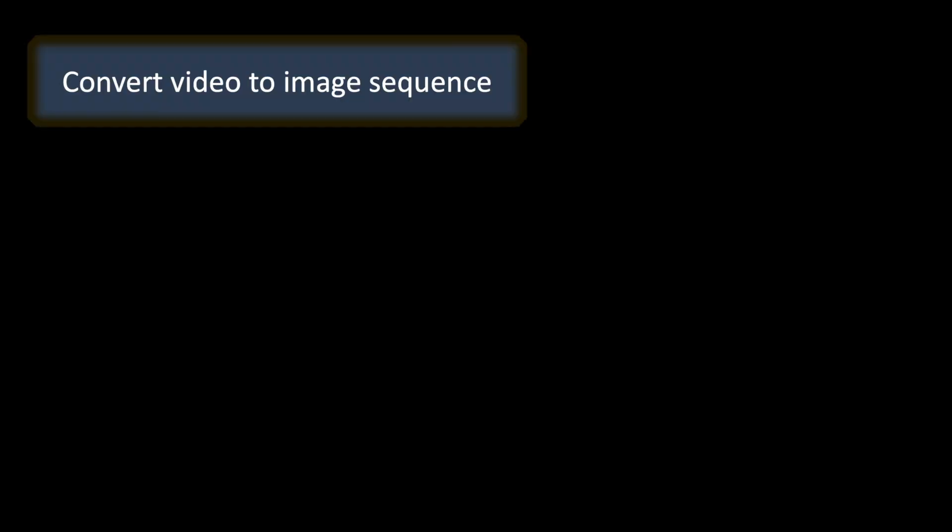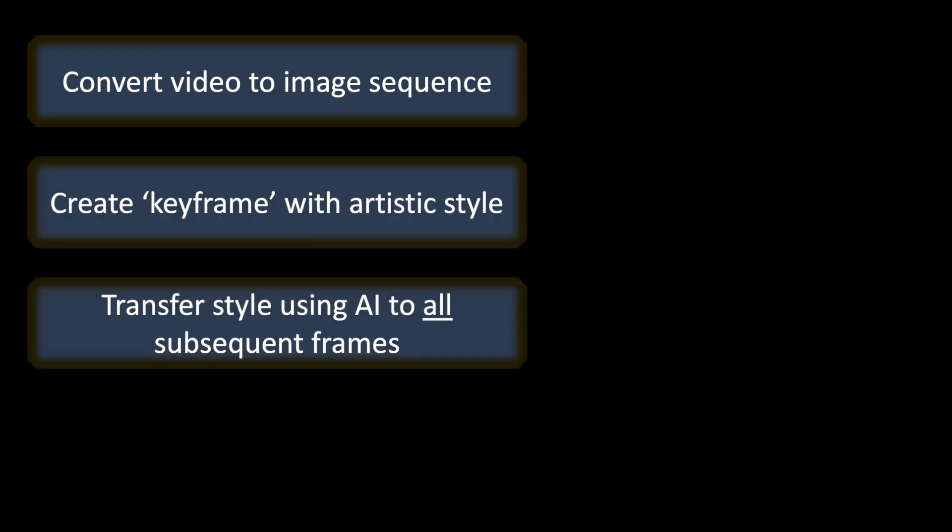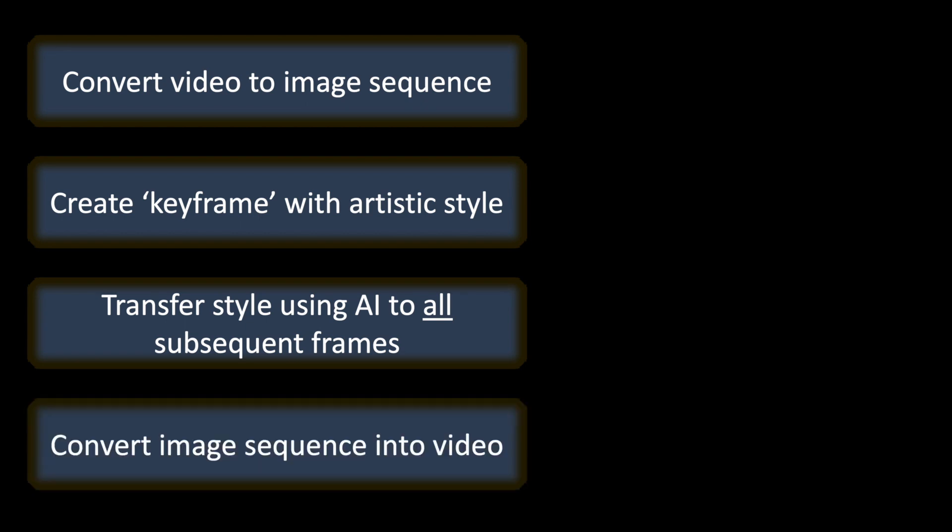The first step would be to convert video to an image sequence. Then we need to create a keyframe with an artistic style, then transfer that style using AI to all the other frames, and then convert the images back to video.